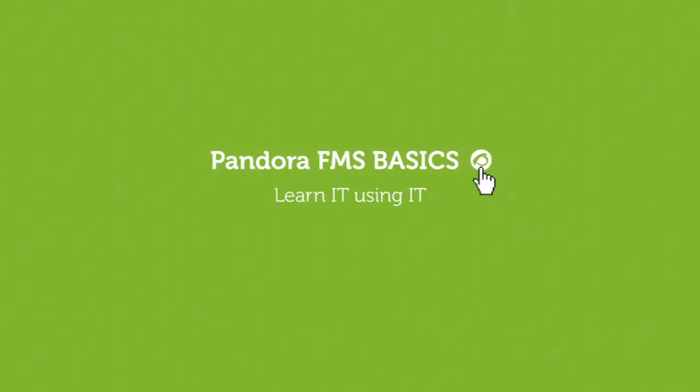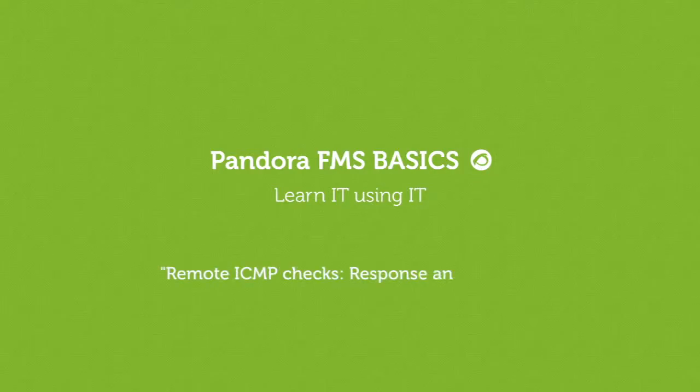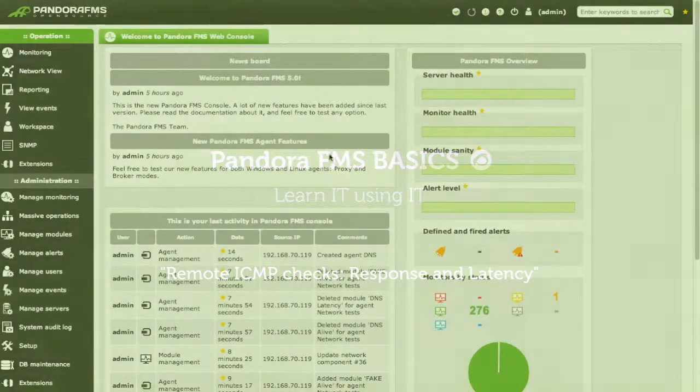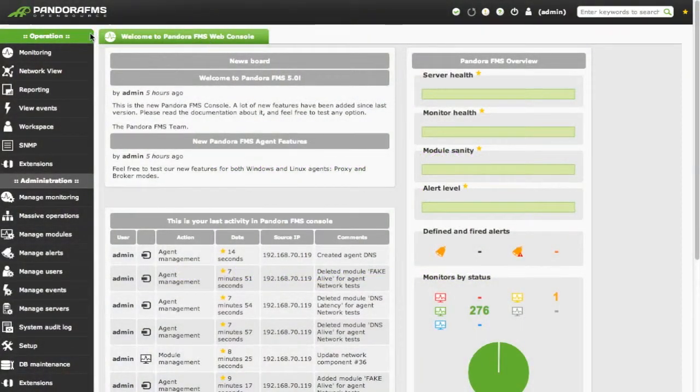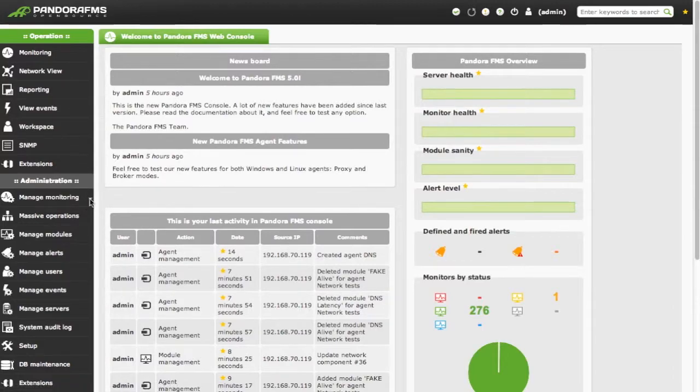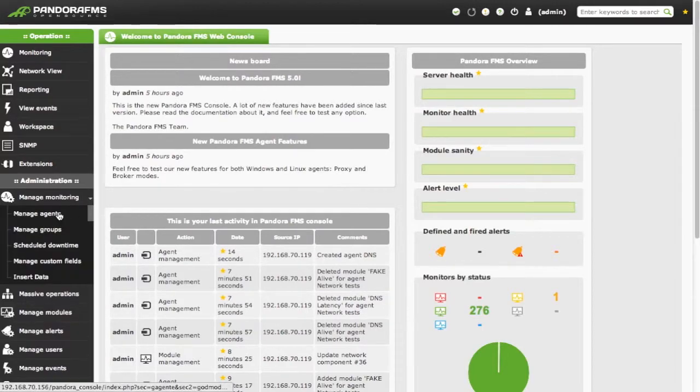Learn it using it. We are going to create ICMP checks for measuring availability and latency of a host.